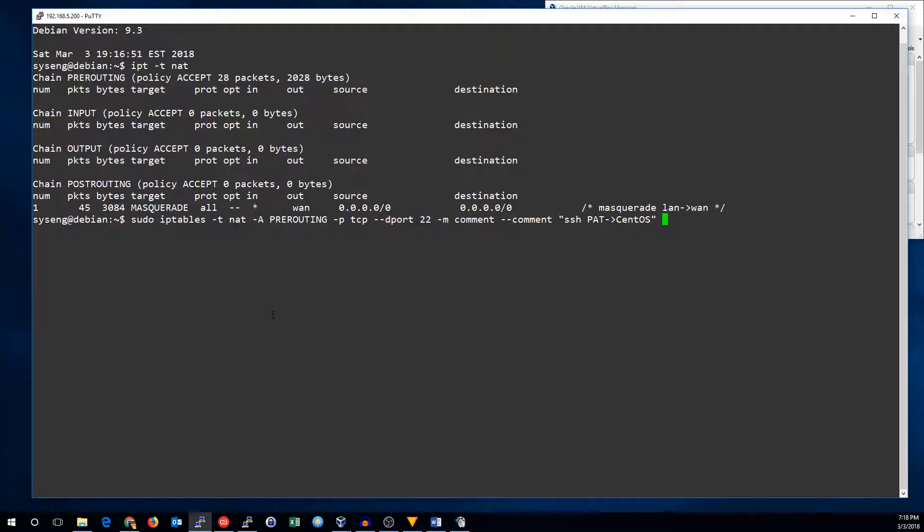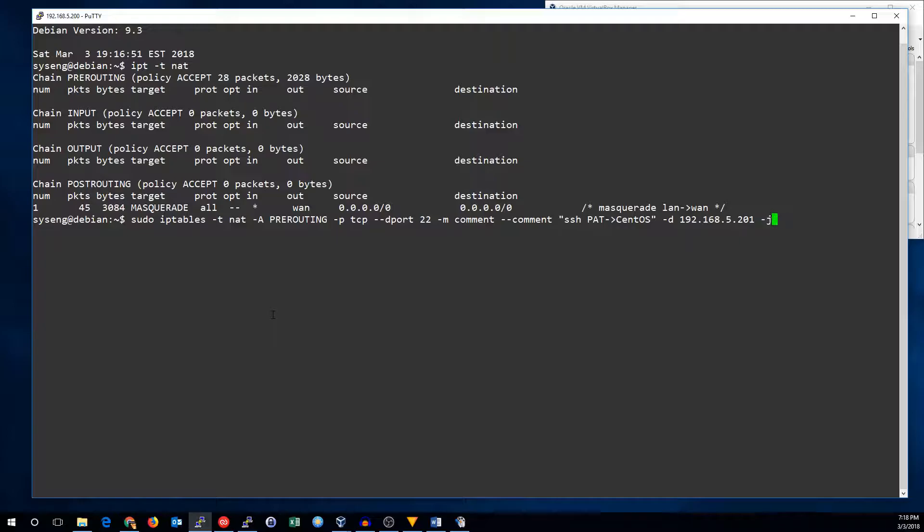Now we're going to give it a destination. This is the IP on the firewall that you want to translate. If you only have one IP address you don't need to add this. But I've added a second one because there's already an SSH server running on this Debian box. I can't forward that port and have SSH traffic go into Debian at the same time. Now we just have to go to the target which is DNAT and specify the destination. The internal IP of the CentOS 7 box is 172.16.1.102.